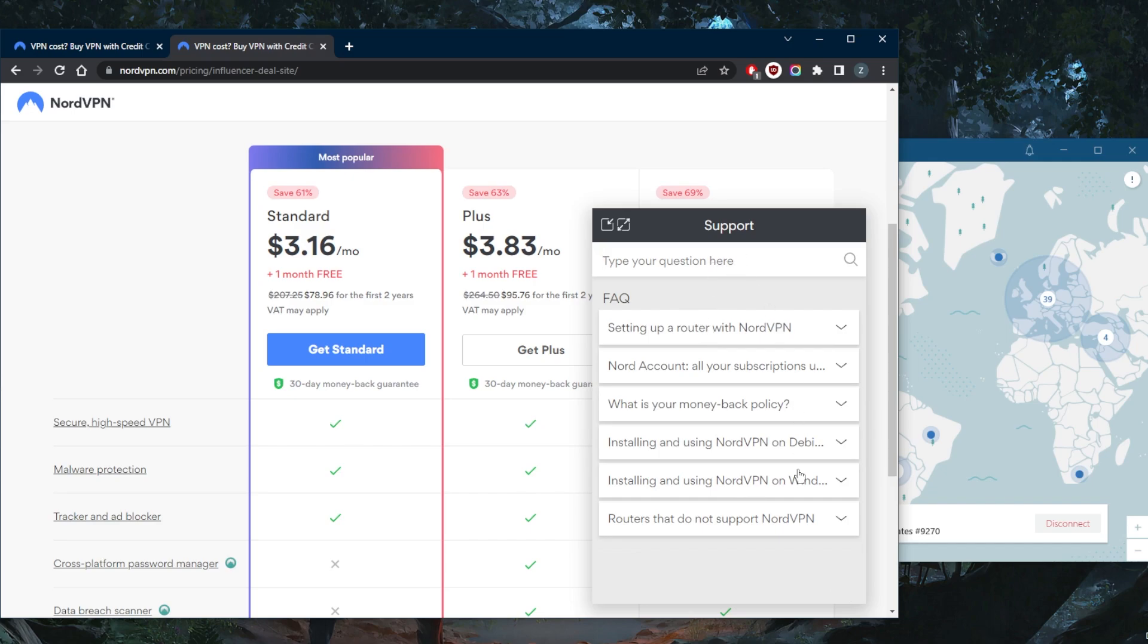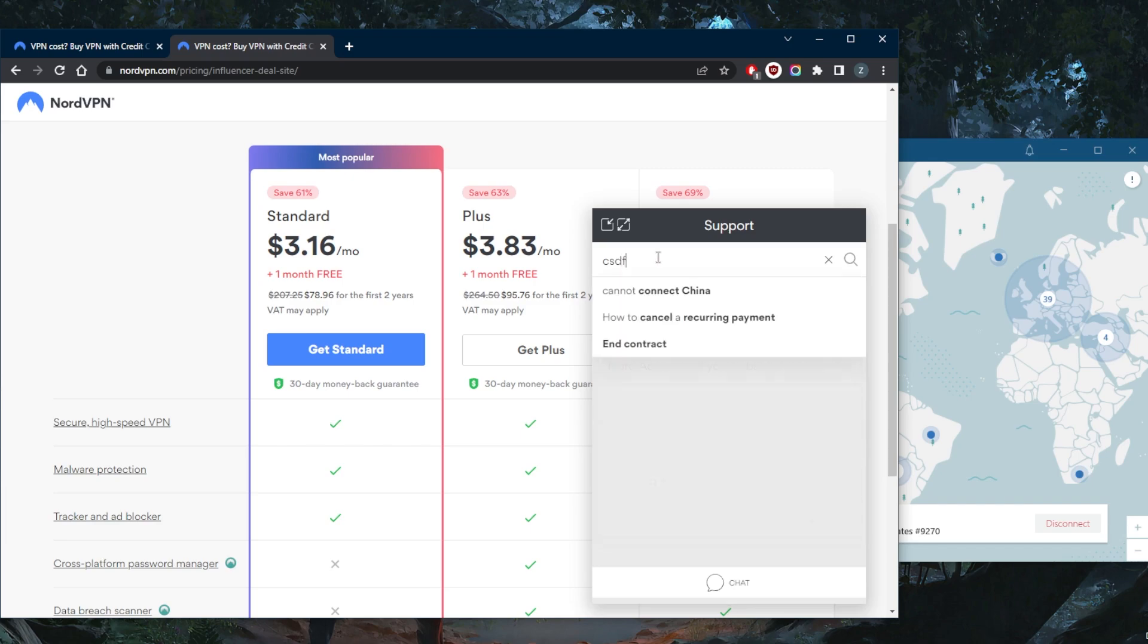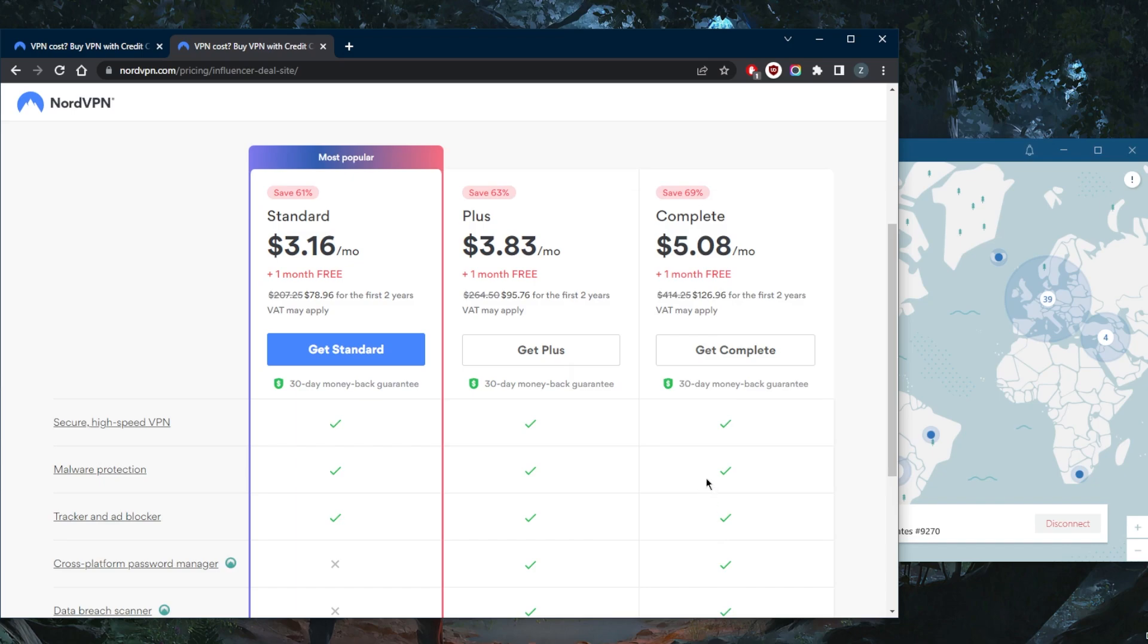So just type anything here. If the chat doesn't show up right here, it usually just takes a few seconds to show up. Just type anything really. And there we go, the chat showed up. Click on the chat and that's pretty much it.